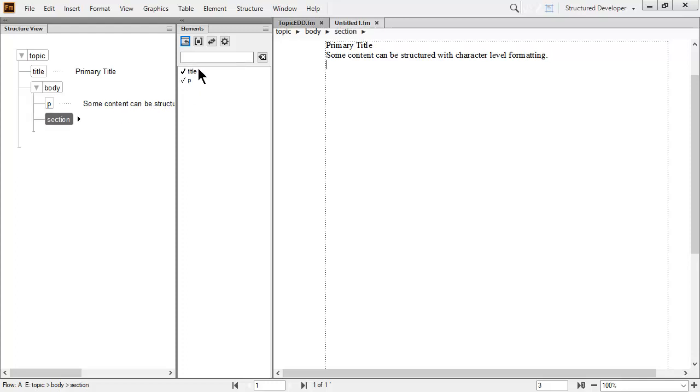An EDD can be developed so it automatically inserts child elements. For example, if adding a section element, then the child title element could be automatically inserted. This may be a good note to take back to the EDD developer as a suggestion to make it easier for the author to create content.